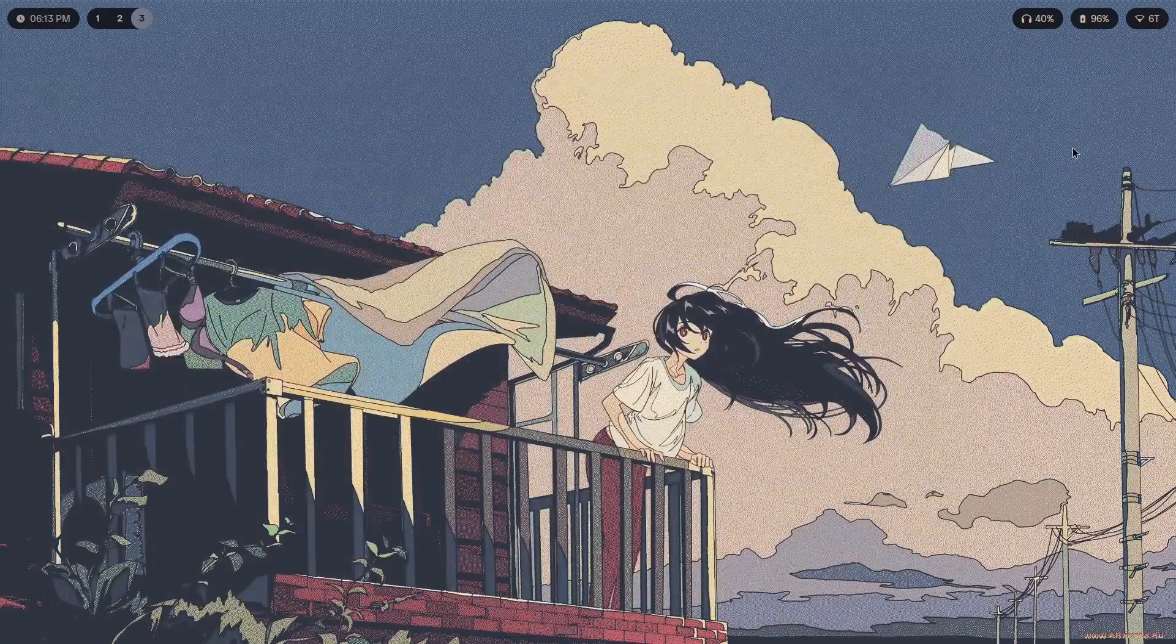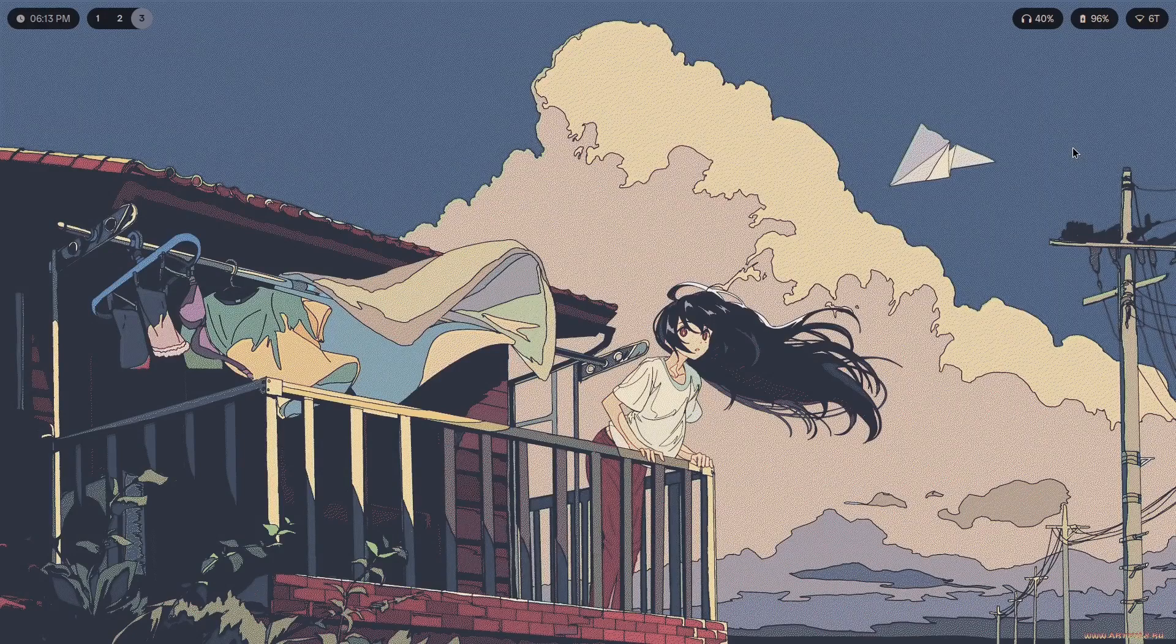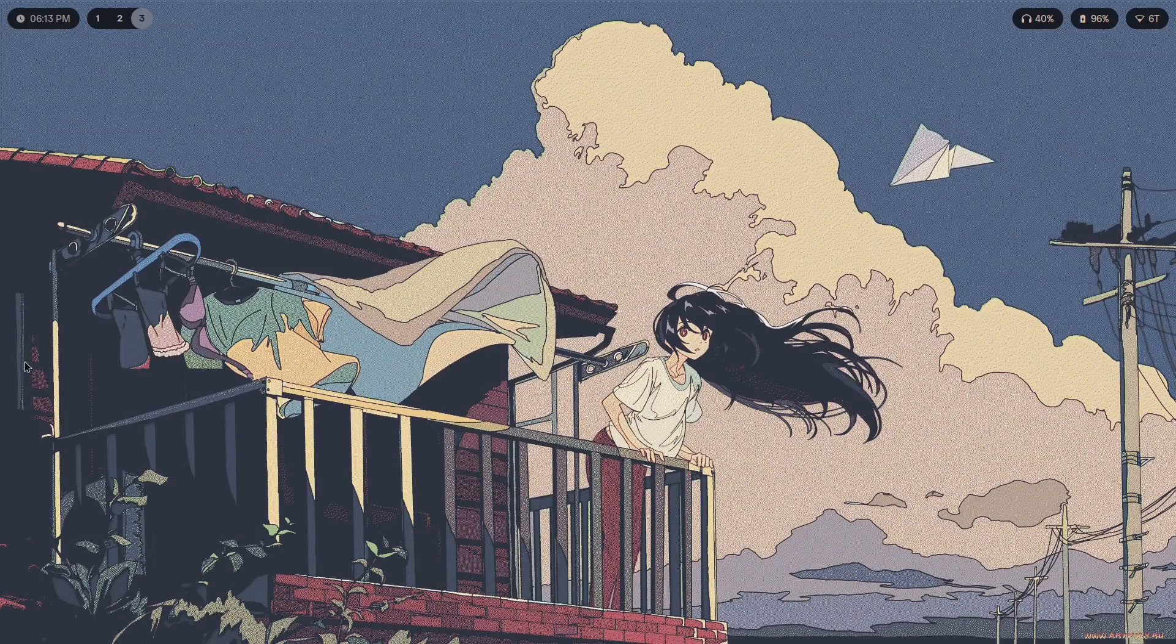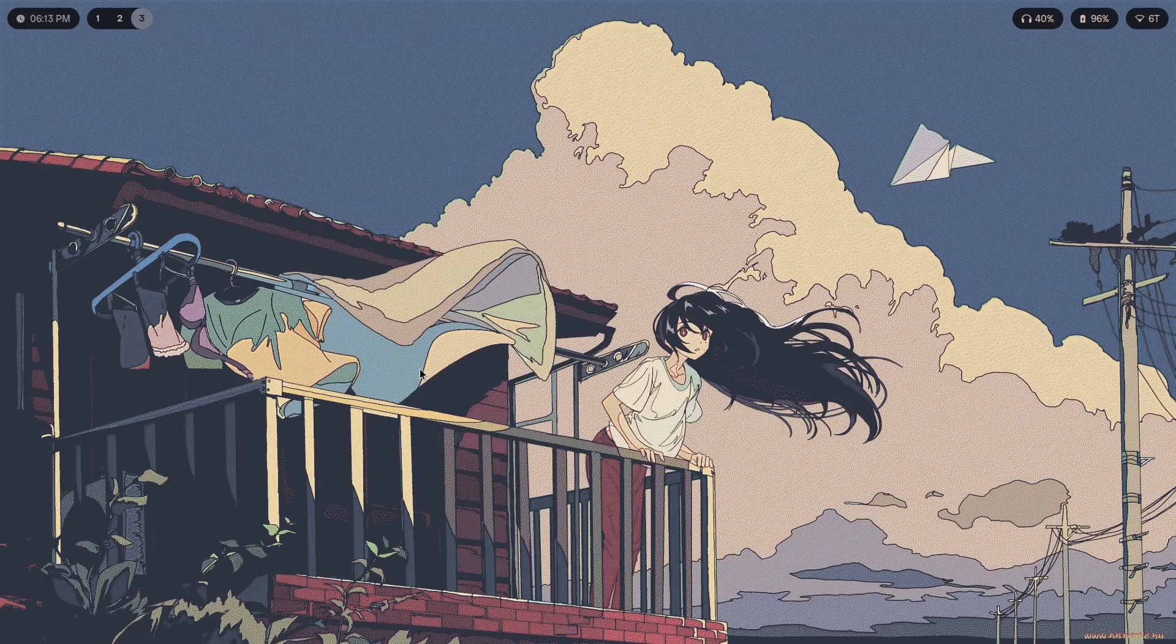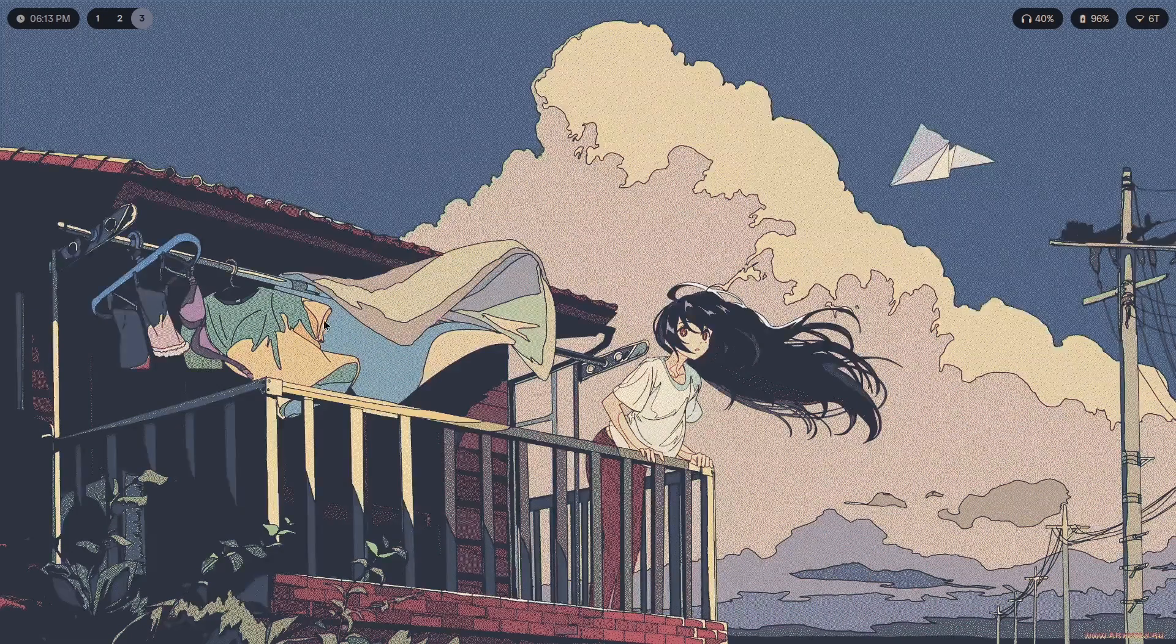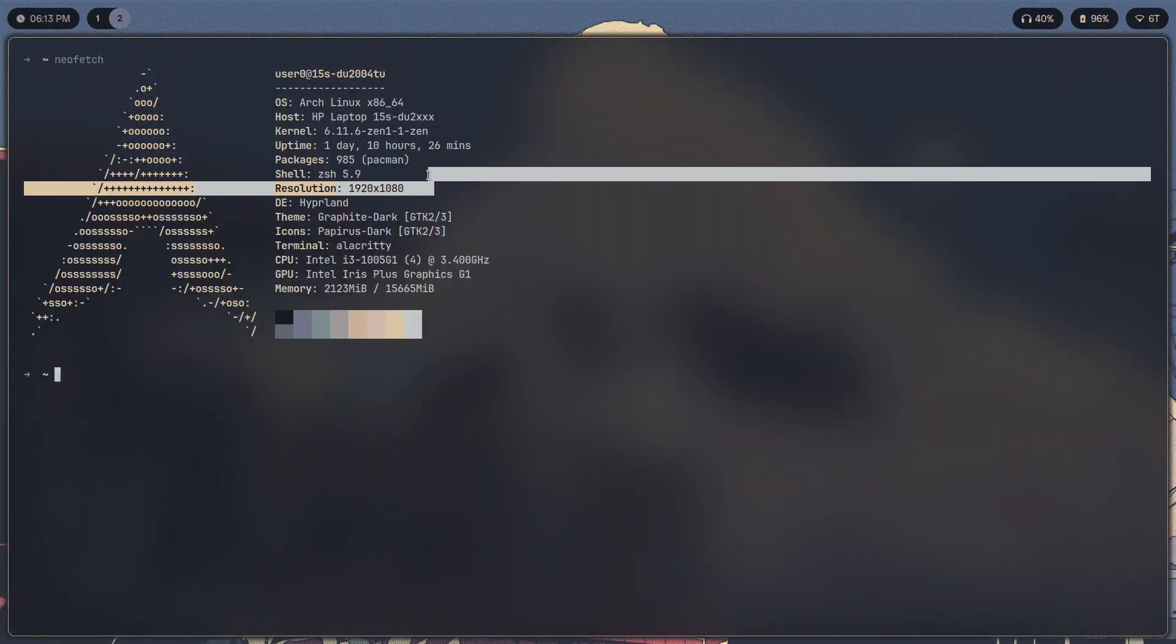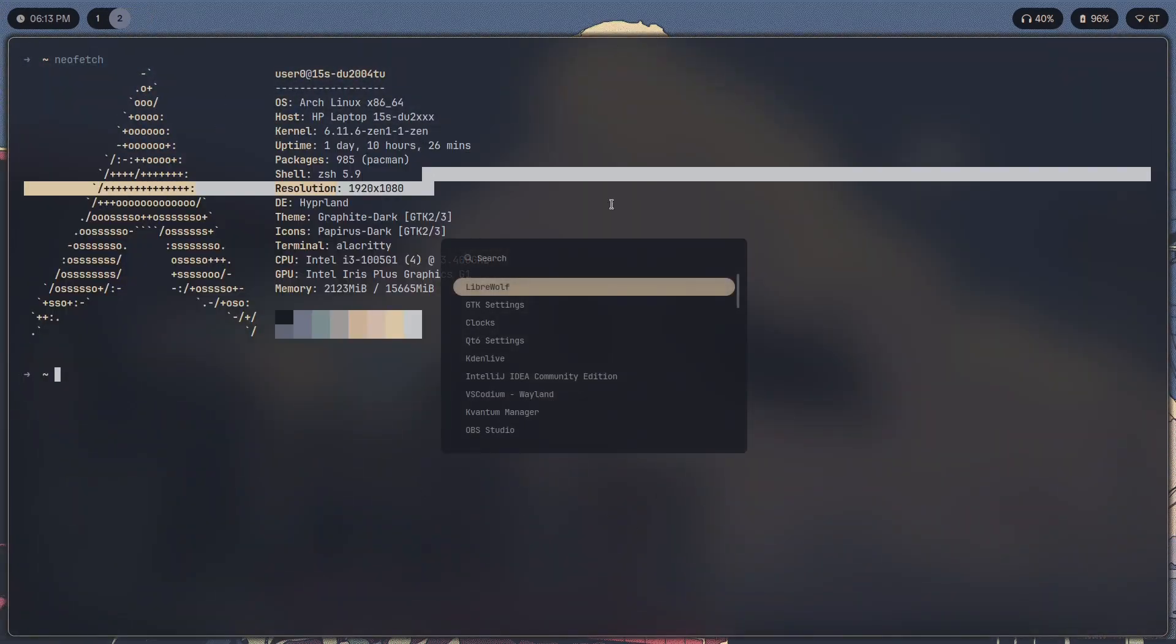Basically if you use pywal then the colors of your terminal and everything else that you've themed with pywal will change according to your wallpaper. So let's say I had another wallpaper which was entirely red in color, everything is going to be red—the terminal, the bar, everything else, even the application launcher.